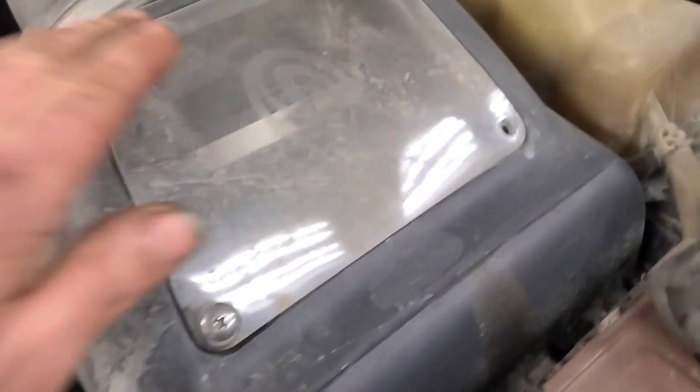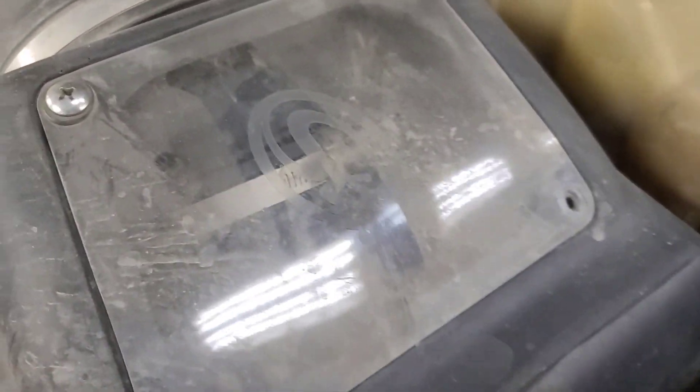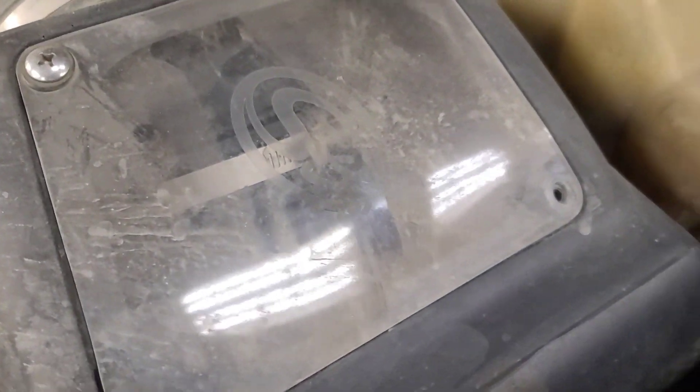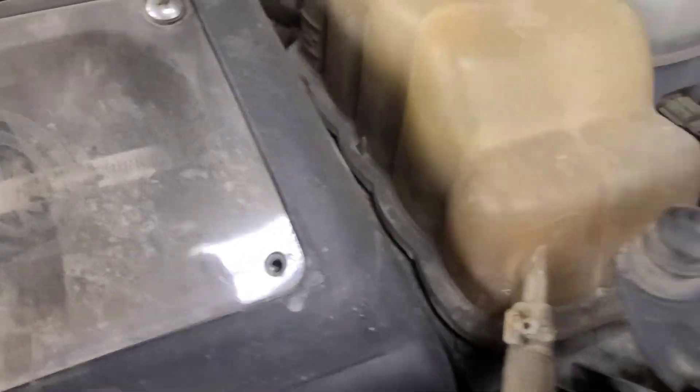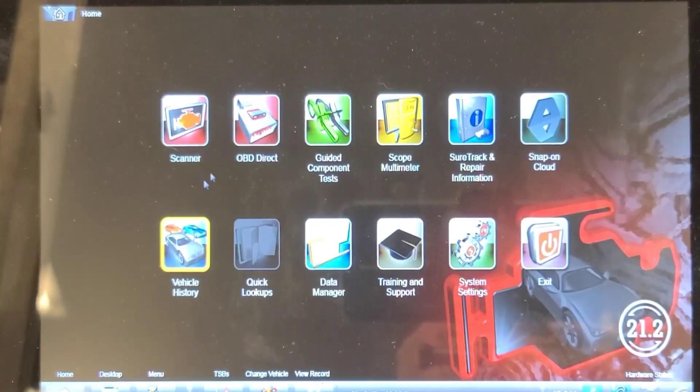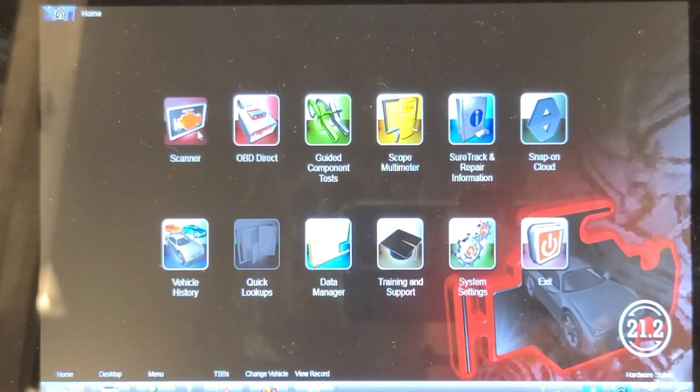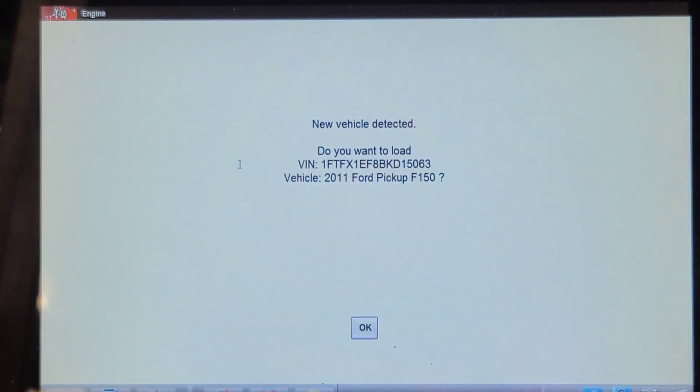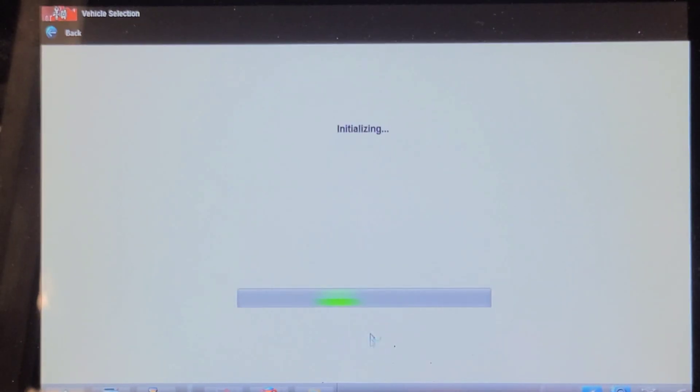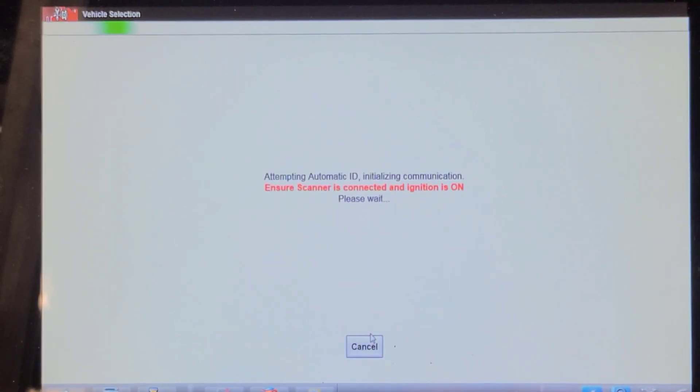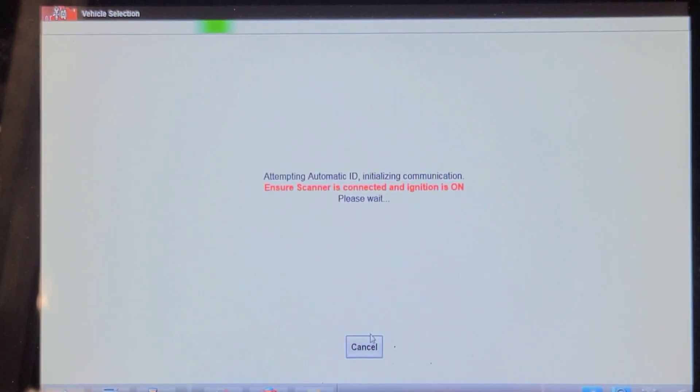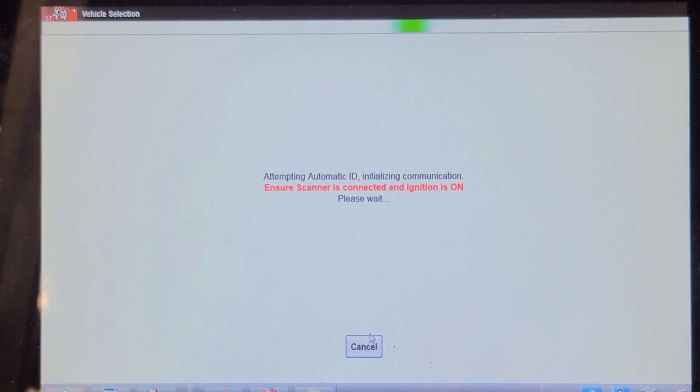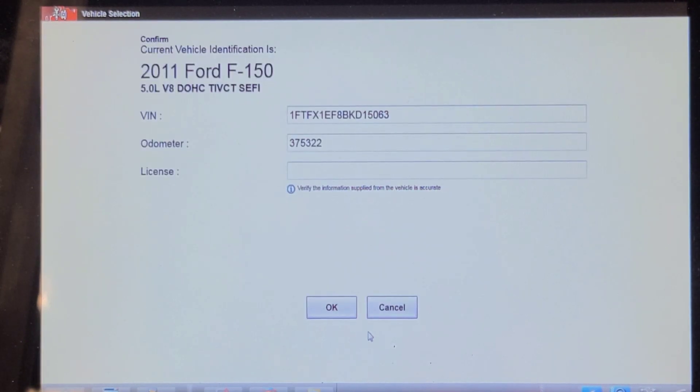They're complaining about transmission problem. Oh boy, it's got a K&N filter. Cold air, hot air intake. Okay, so we're going to start a network scan. This thing has 375,000 kilometers on it. It's a work truck by a contracting company.